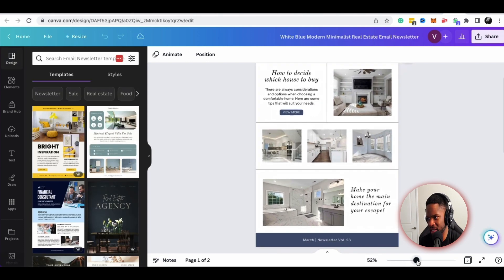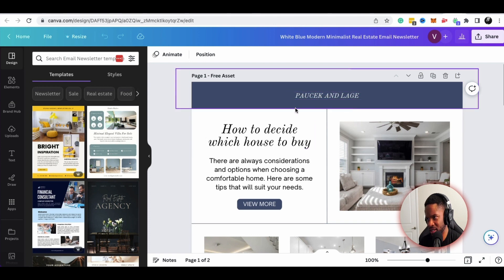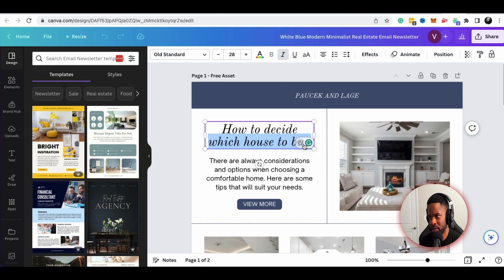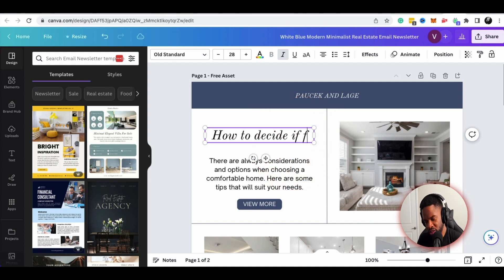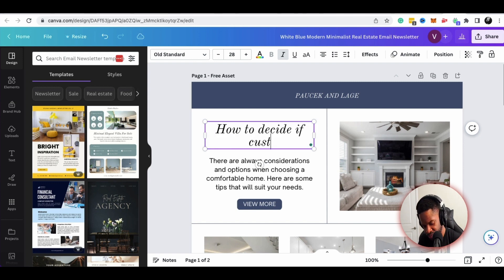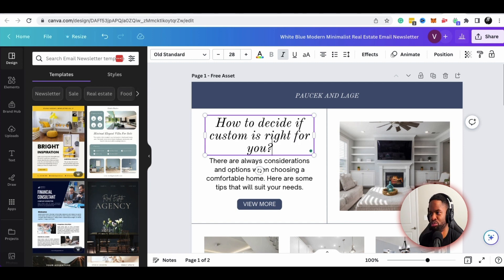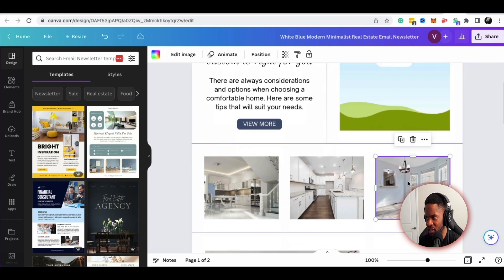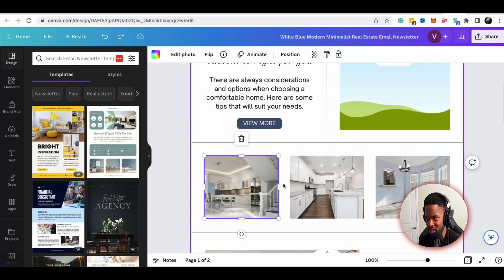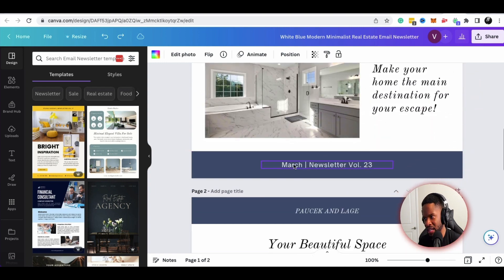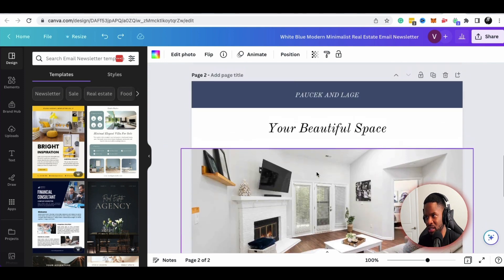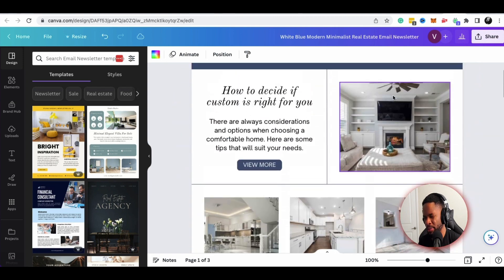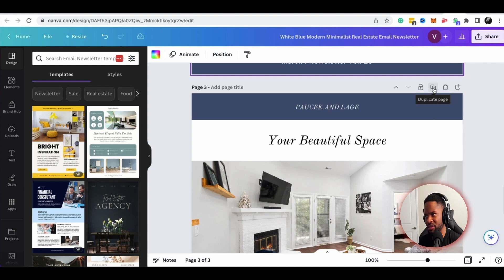I'll click Customize, zoom in, and I can change all of this. 'How to decide which house to buy' — maybe I change it to 'How to decide if custom is right for you.' I can change out all these images as I've shown in previous examples. What's really cool is that I can duplicate this and swap it out every month or every week, whatever cadence I'm using to send.